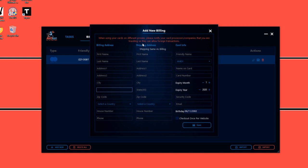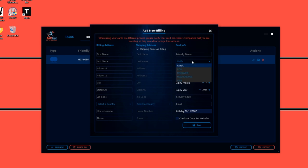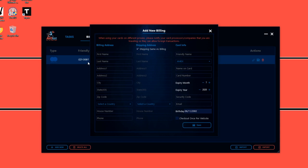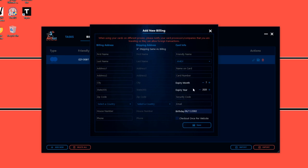If your billing address is the same as your shipping address, click Same Shipping Address. Then enter your card information on the top right — you have options for Amex, COD, Discover, Mastercard, or Visa. Give it a friendly name, enter your card number, the name on the card, expiration date, year, and the security code on the back.